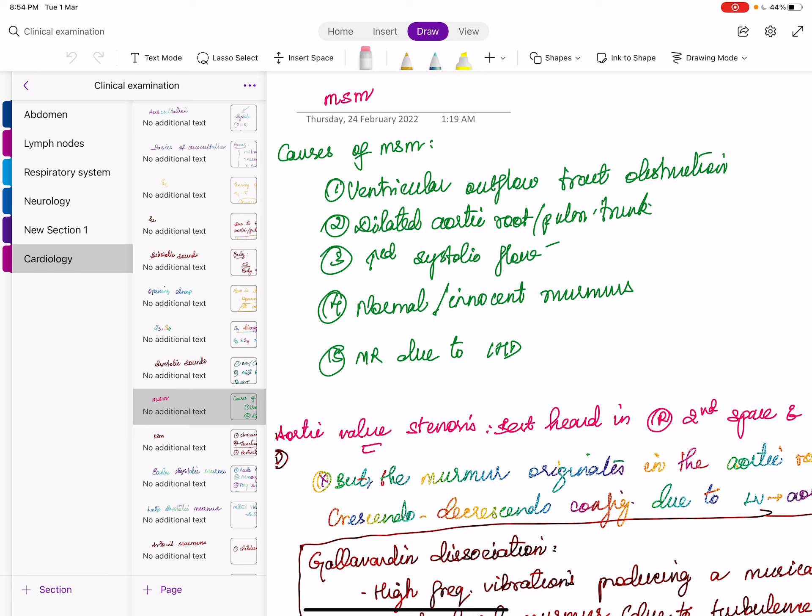Now we come to diastolic sounds. Early diastolic sounds are: opening snap, pericardial knock (the early diastolic sound of constrictive pericarditis), and ventricular knock of MR. Also important: prosthetic aortic valve sound is an early systolic sound; prosthetic mitral valve sound is an early diastolic sound — both due to opening of the respective valves.